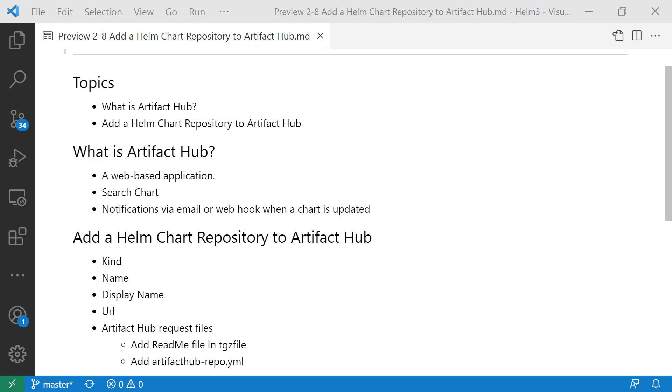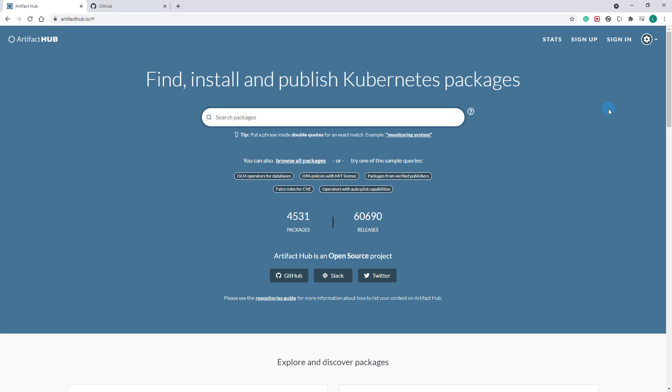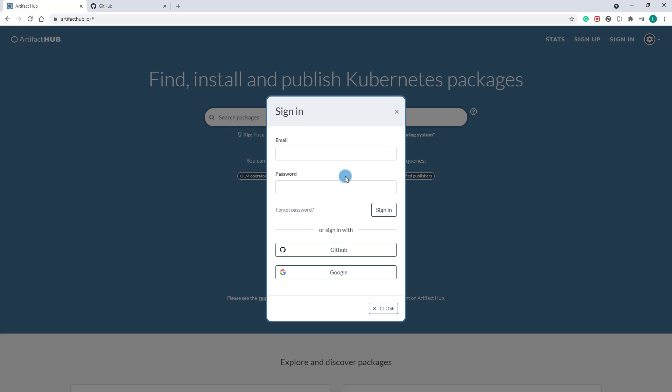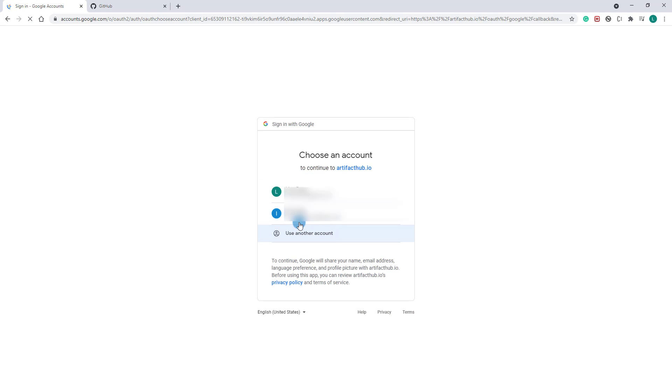Second topic, add Helm chart repository to Artifact Hub. First, open artifacthub.io and log in.